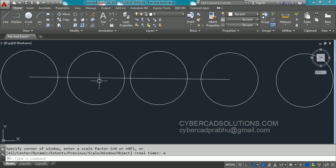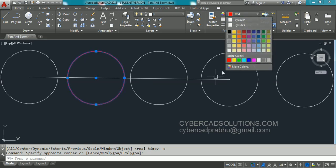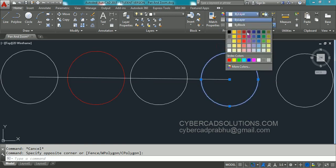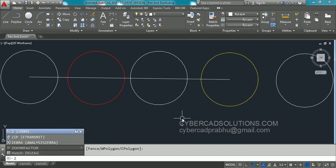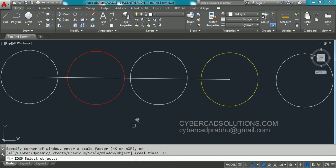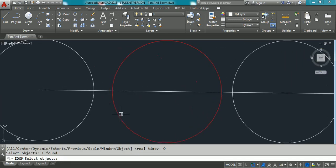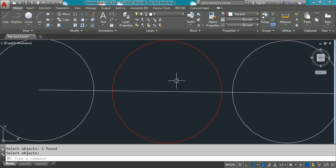That is Zoom and Extents option. Let us say I am changing this entity color to say some red color. And this to some yellow color. Now to zoom a particular entity we have an option. Type Z at command prompt and take object option. And select the object to which you want to zoom. And press Enter once the selection is finished. You can see the selected object is set to the screen size. And this is how we can zoom to objects.